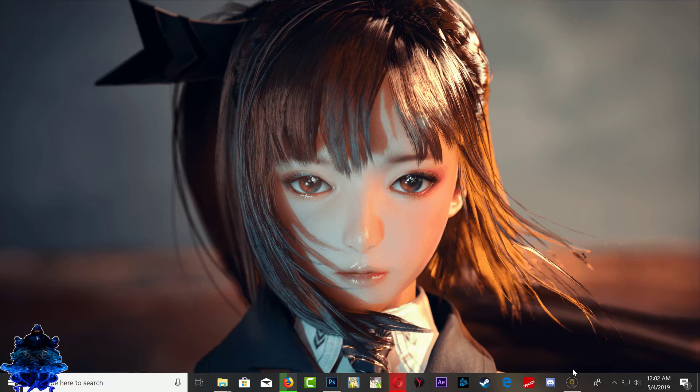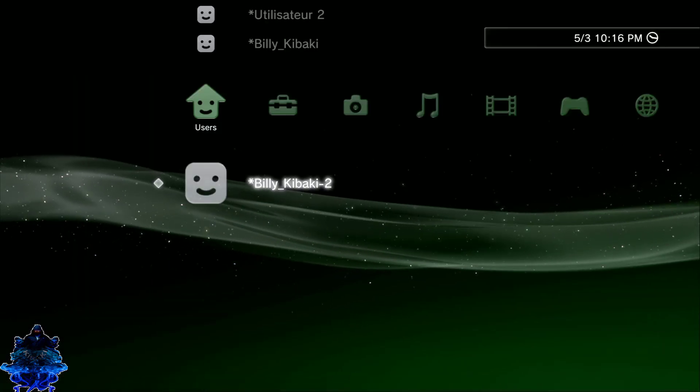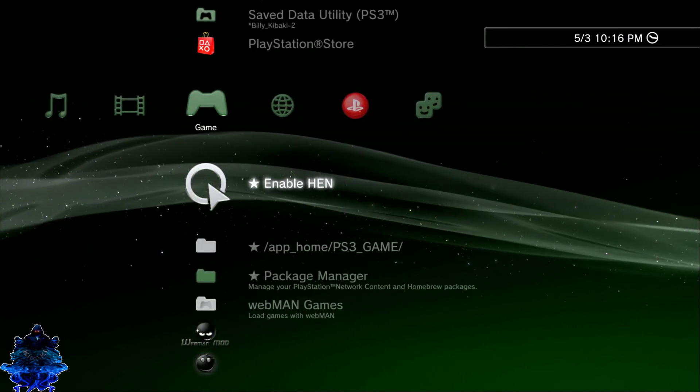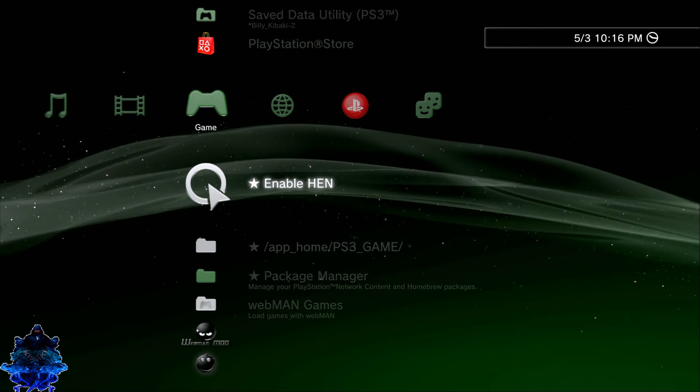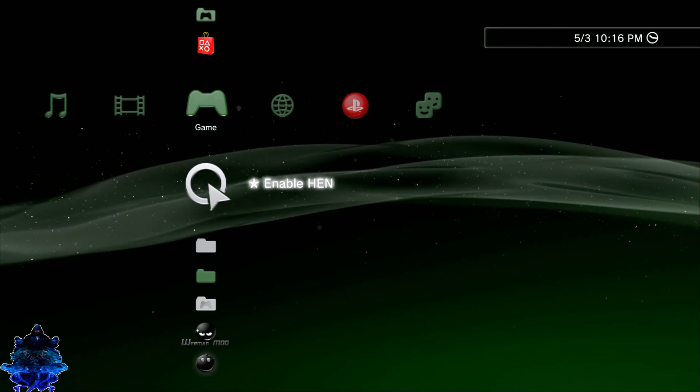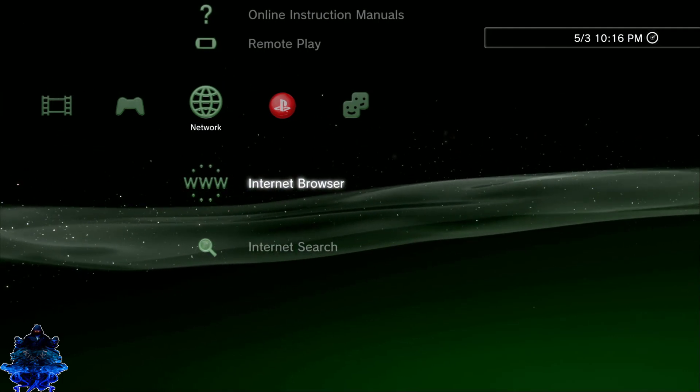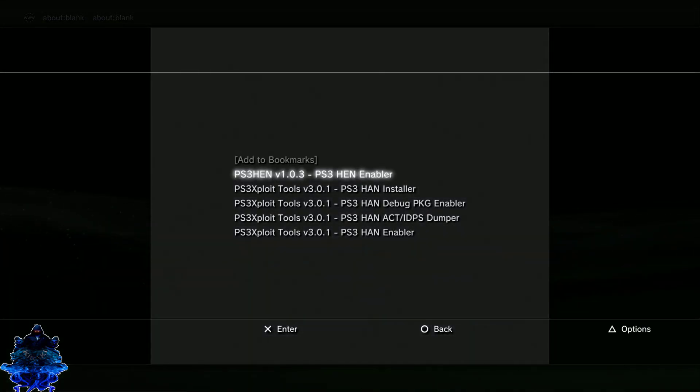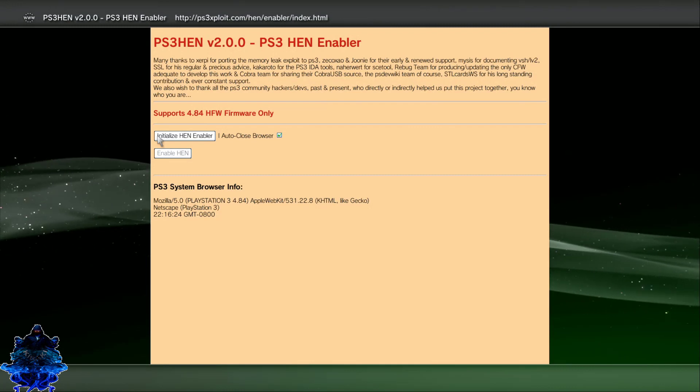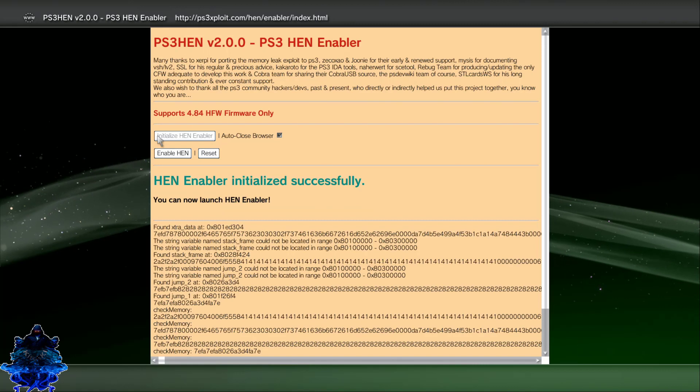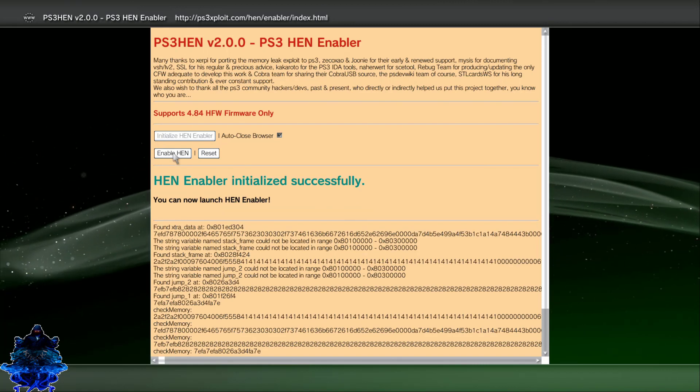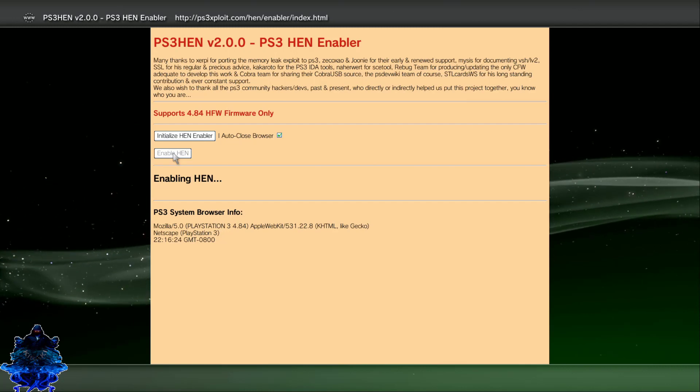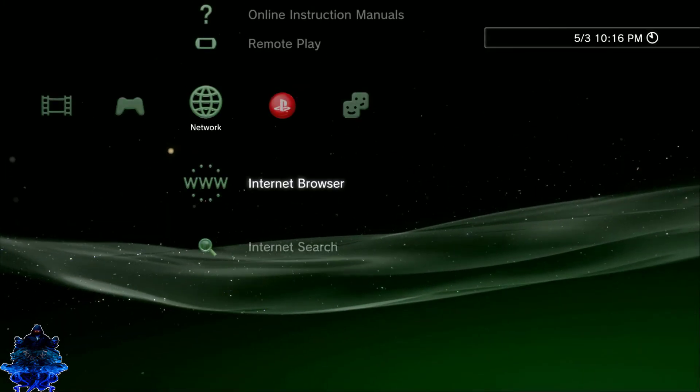The first thing we want to do is head over to our PS3 and set up the PS3 first. You need to enable HEN - that's the first thing you need to enable on your PS3. But I'm not going to enable mine here. I'm just going to go over to the browser and enable mine from there. So I'm going to press Select and select HEN Enabler and enable HEN from here. Now press Enable HEN and that's it.